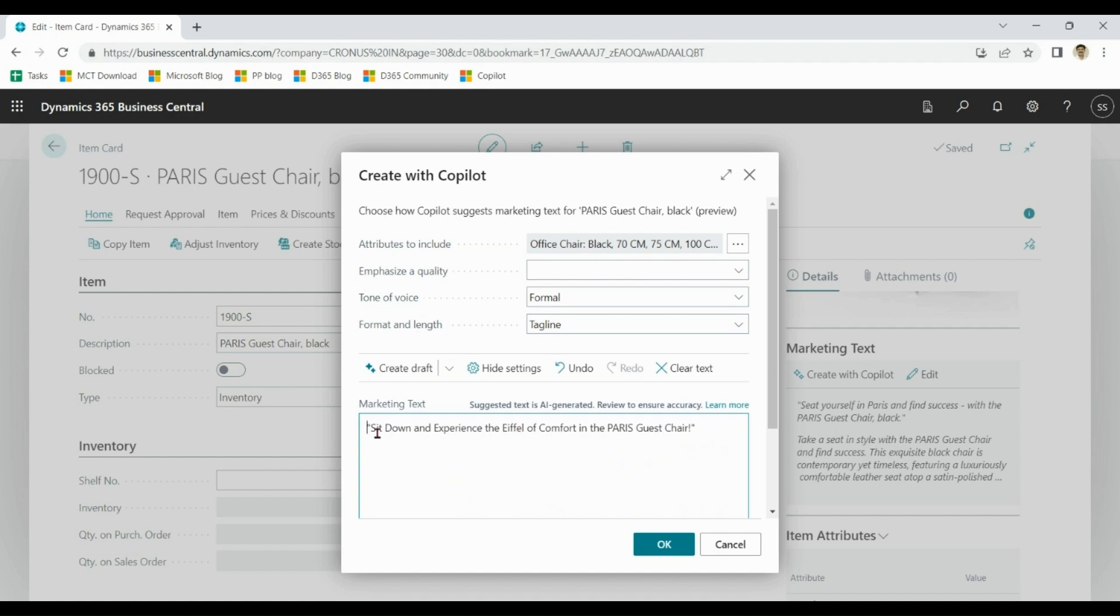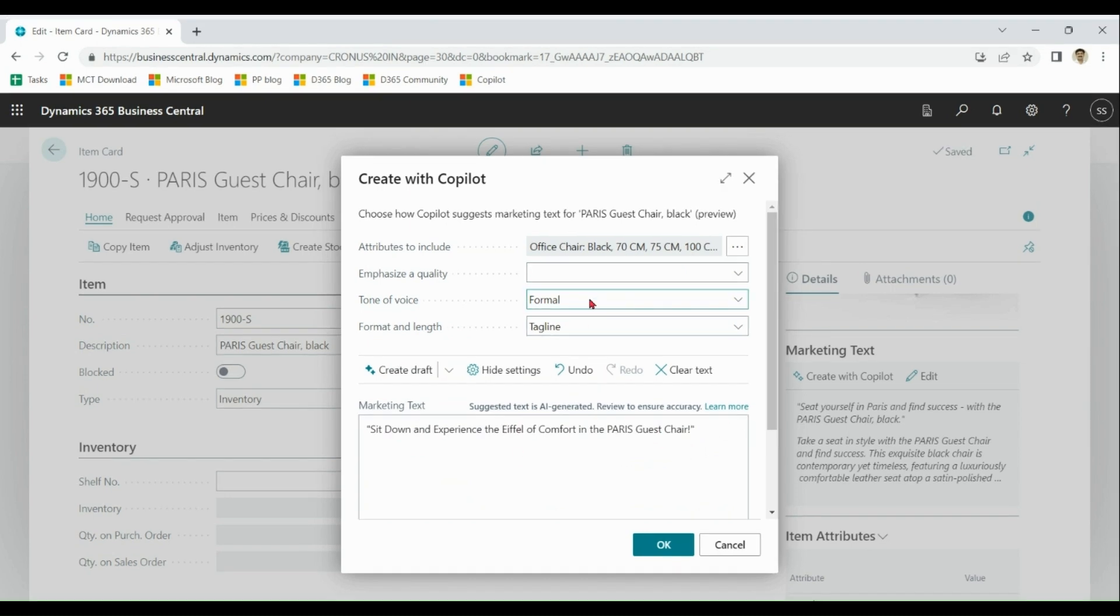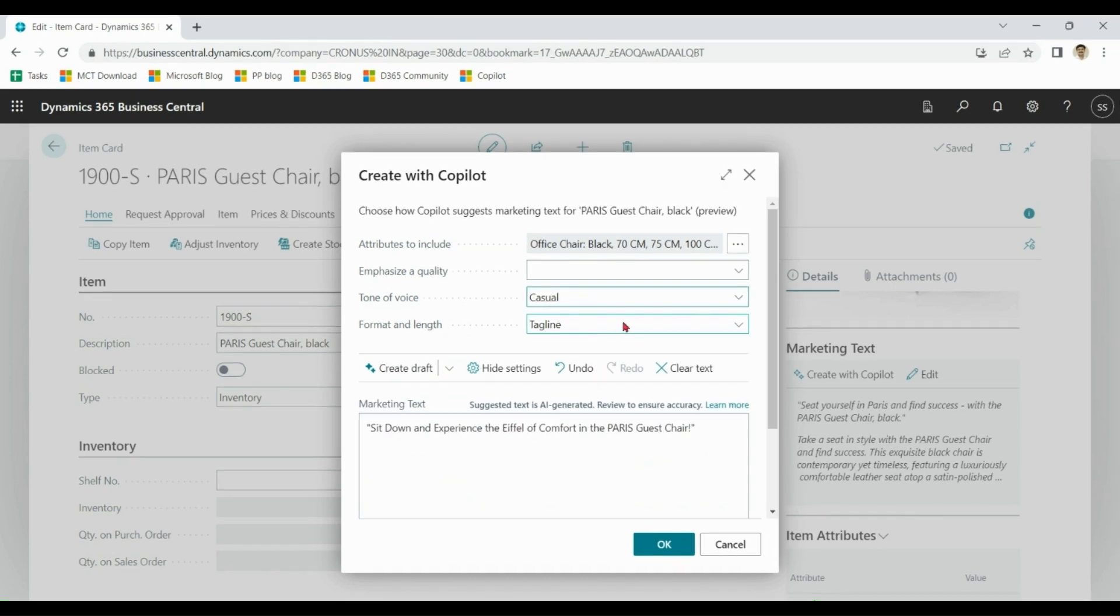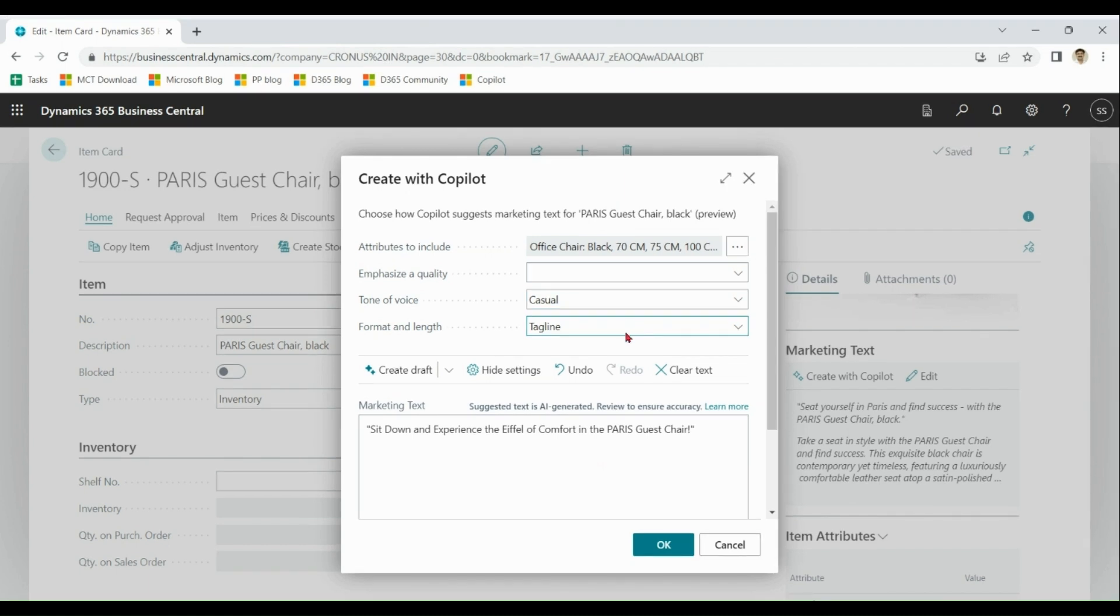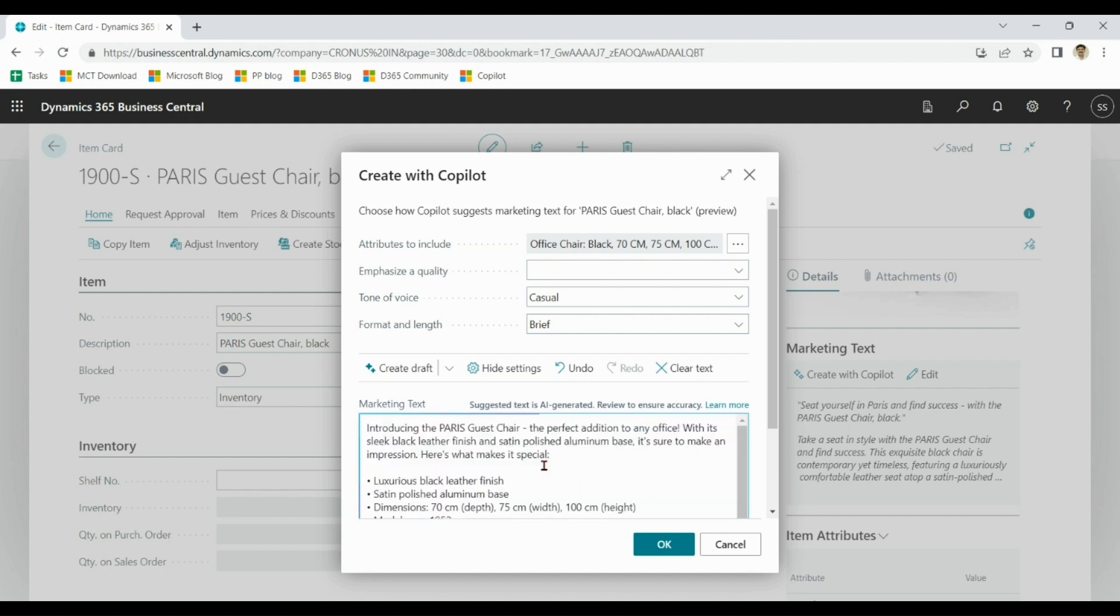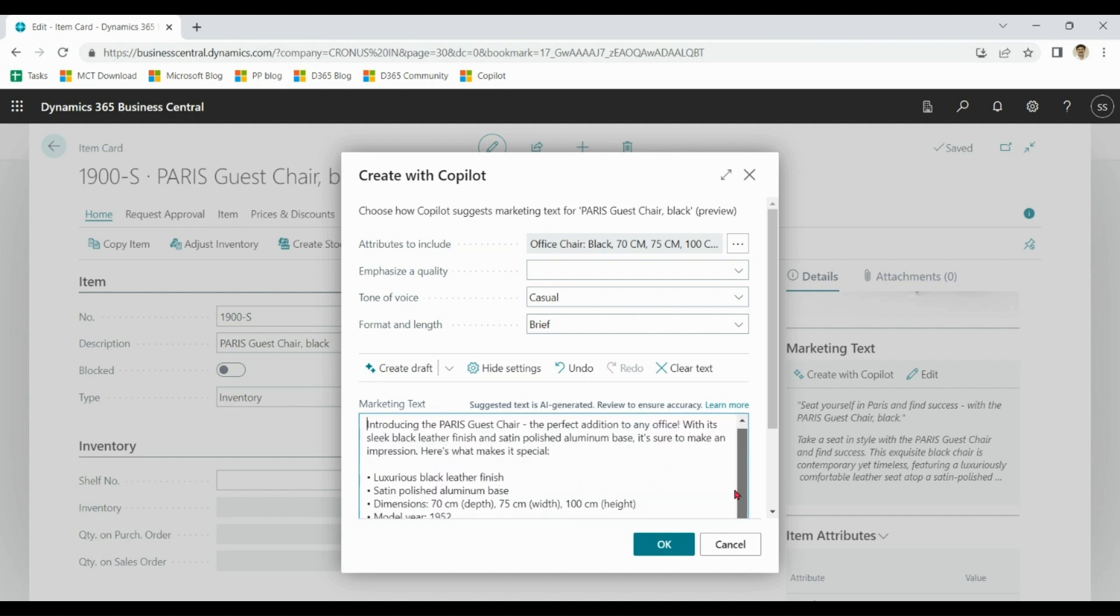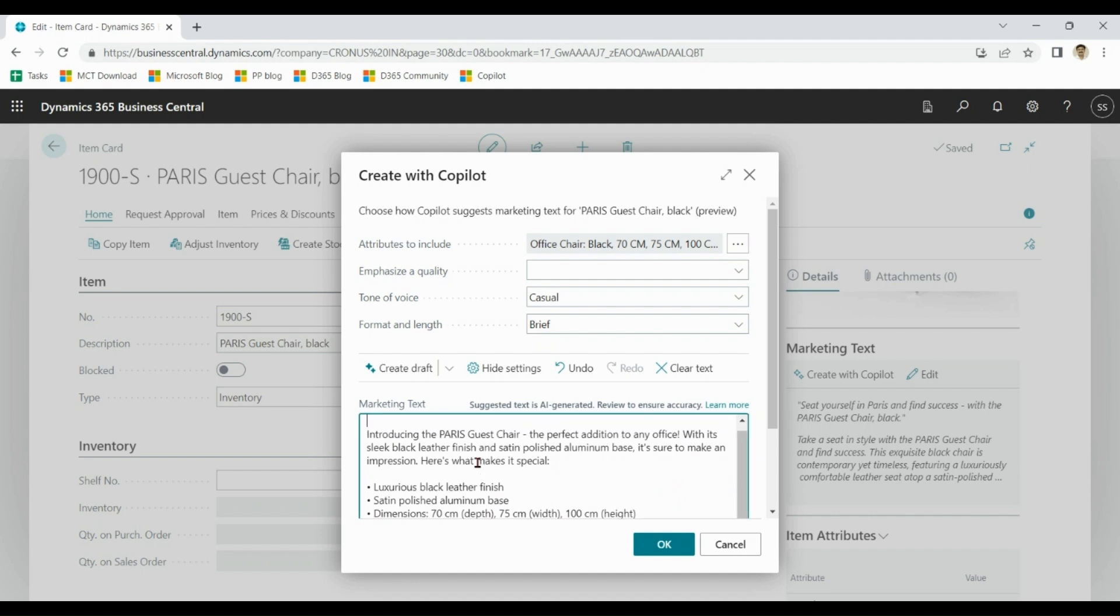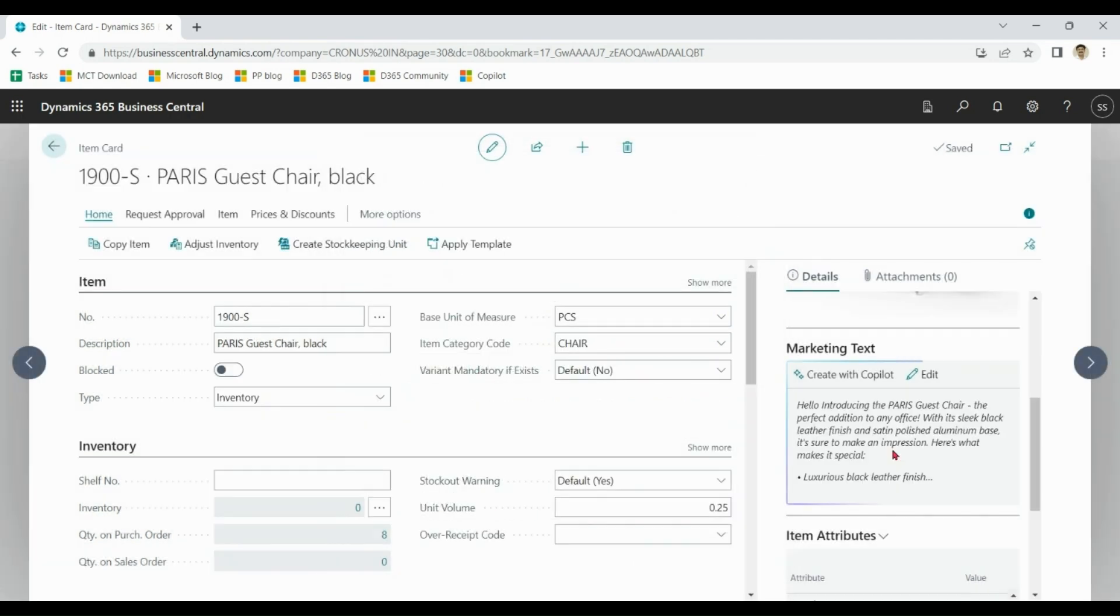You can see the output - casual, brief. Create draft, which can be modified further if you don't like it.